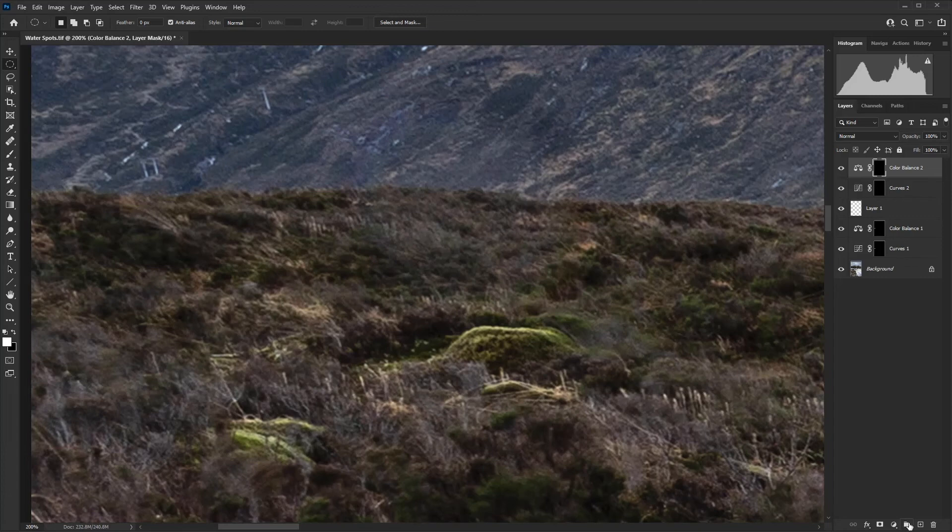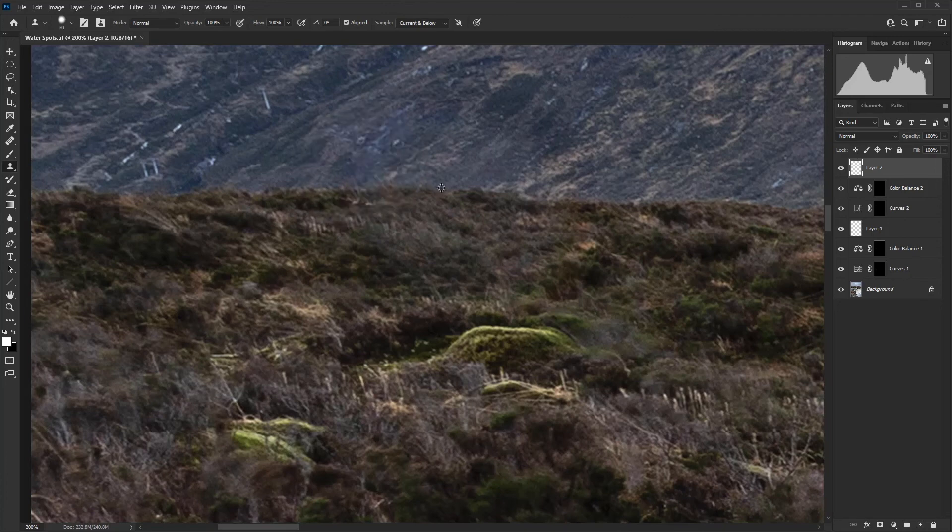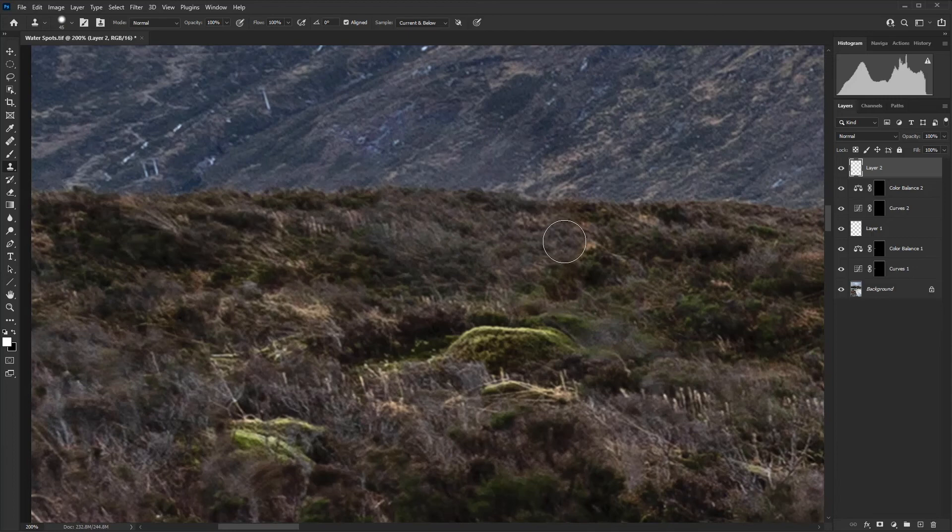But for this water spot, I'm going to create that empty layer again. I'm going to use the clone stamp tool. I'm going to sample from along the horizon and then just put that in there. And then just take kind of nondescript areas that kind of blend. Let's take the horizon there.